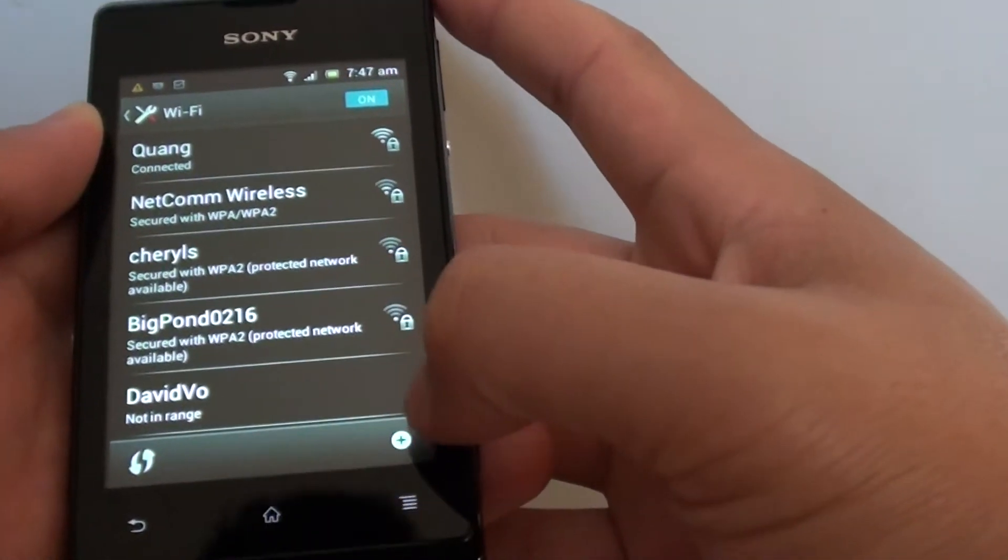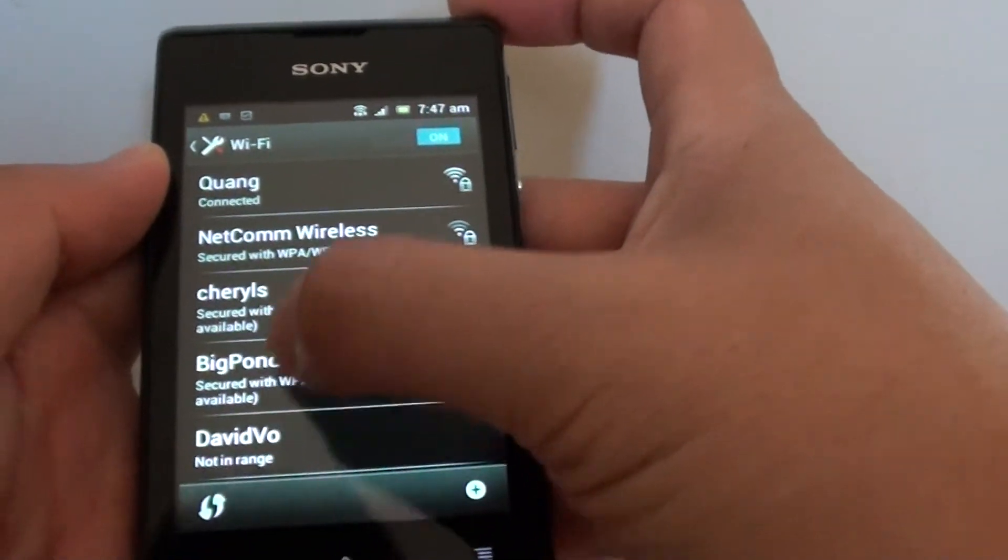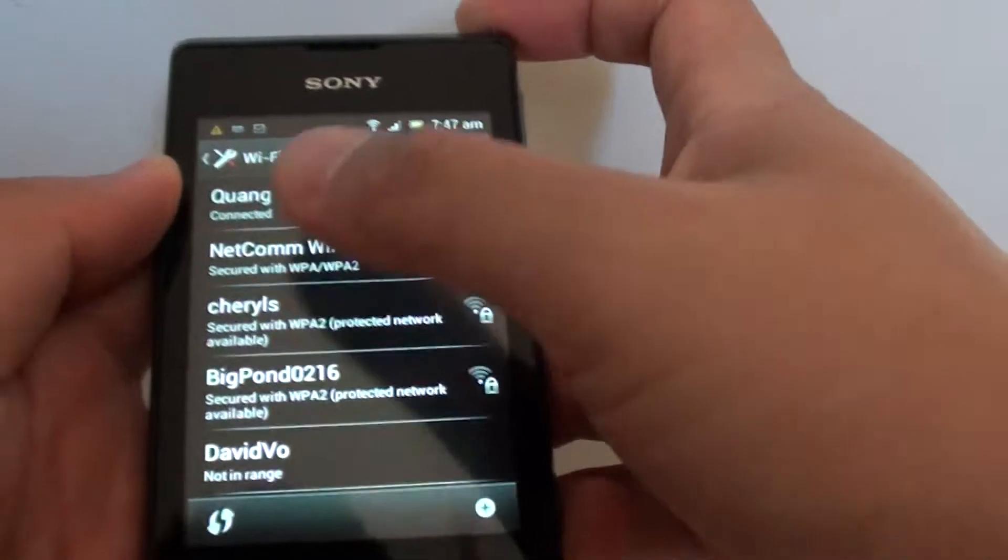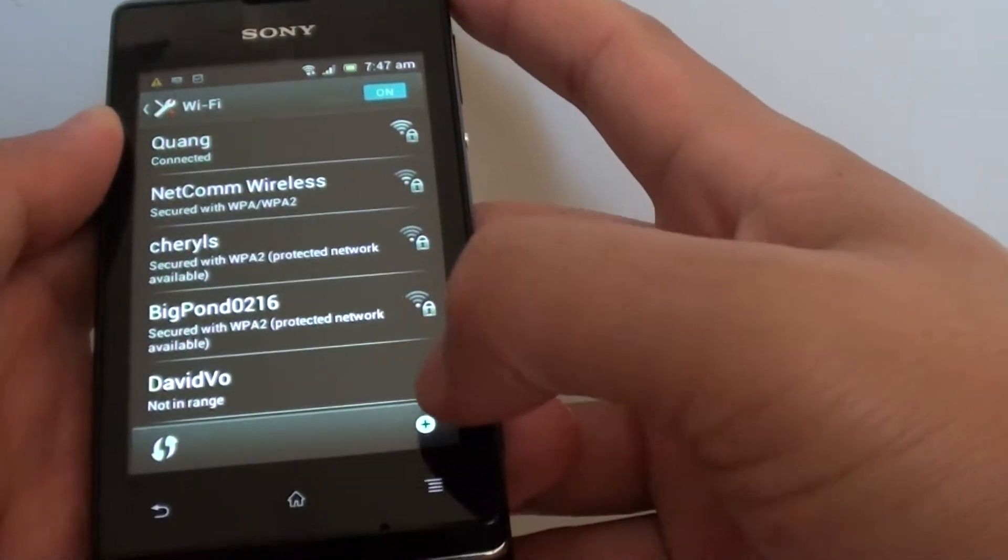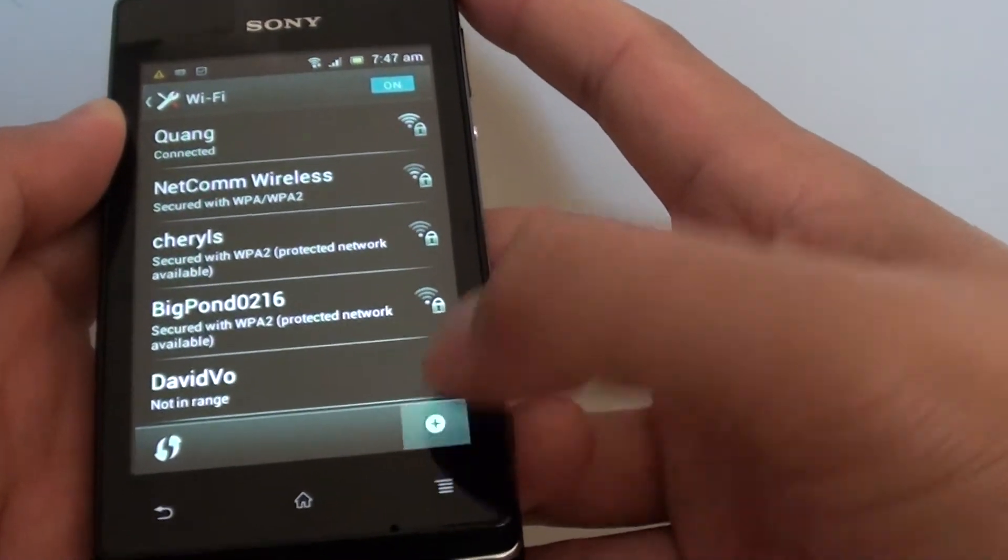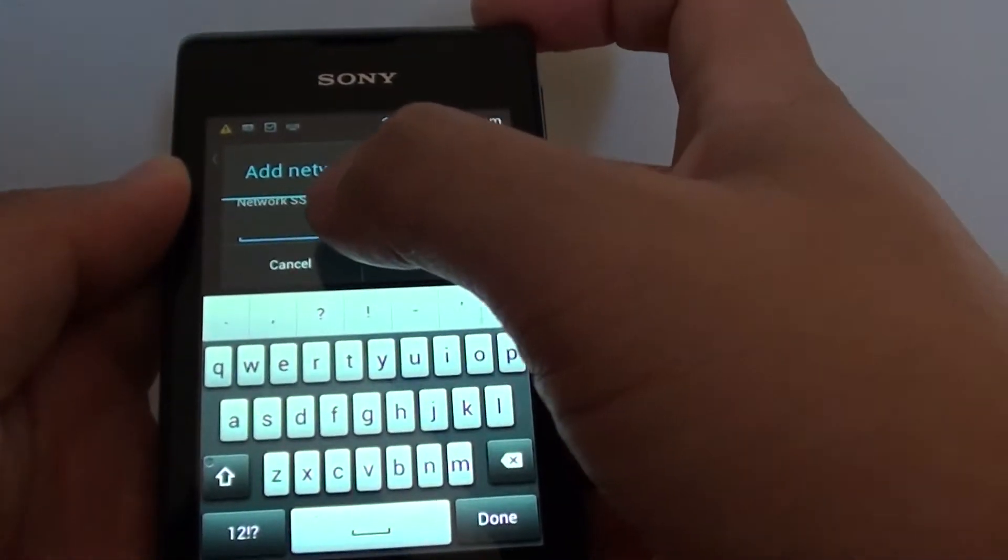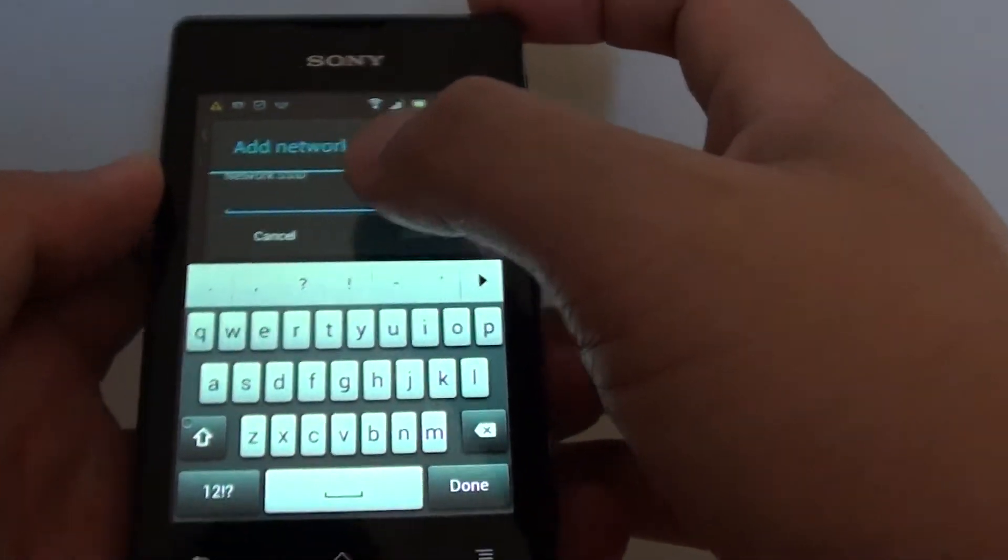Then at the bottom, instead of selecting one of the networks already available here, tap on the plus icon at the bottom. This will allow you to manually put in the SSID.